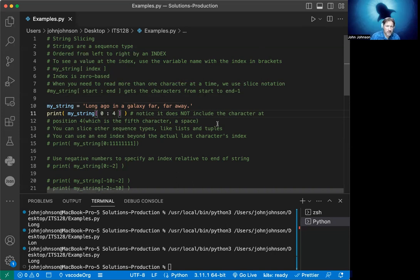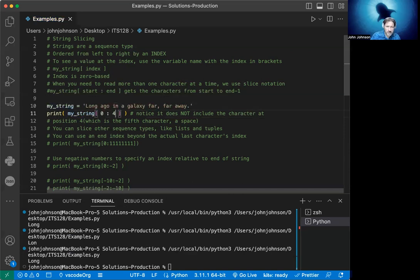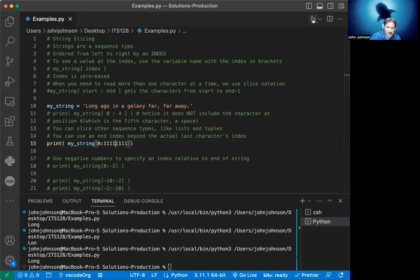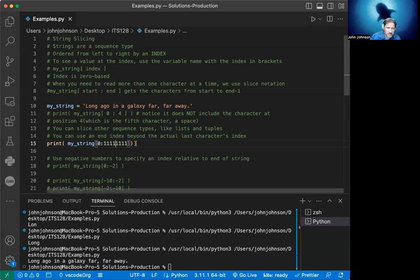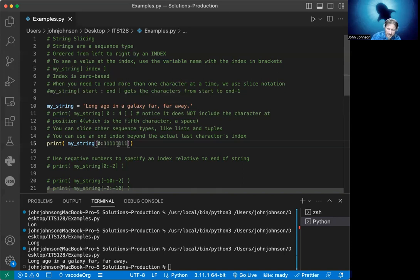You can also use an index beyond the actual last character's index. Let me comment this out. If we put some ridiculously long integer here and go from the first character all the way up to whatever this is, and we run it, it's going to get the entire string. It doesn't matter that it goes beyond the end of the string. It'll clip it right at the last character. This is convenient, though you really shouldn't rely on this. But if you know the end will be less than a million, you can get the entirety of the string.